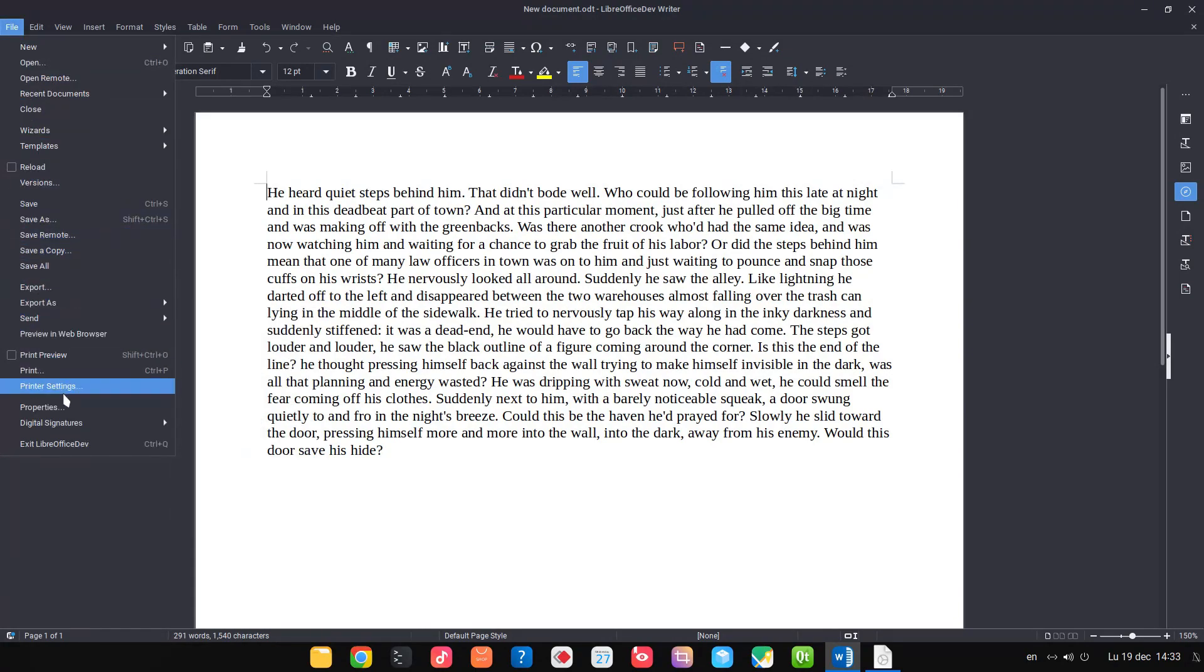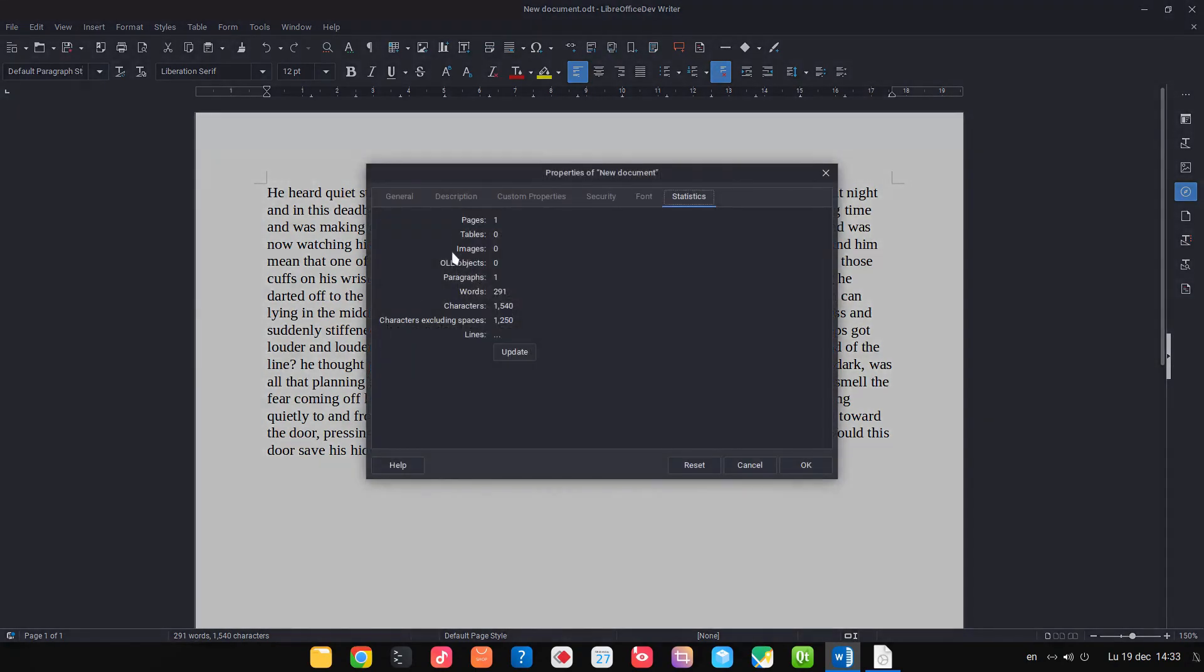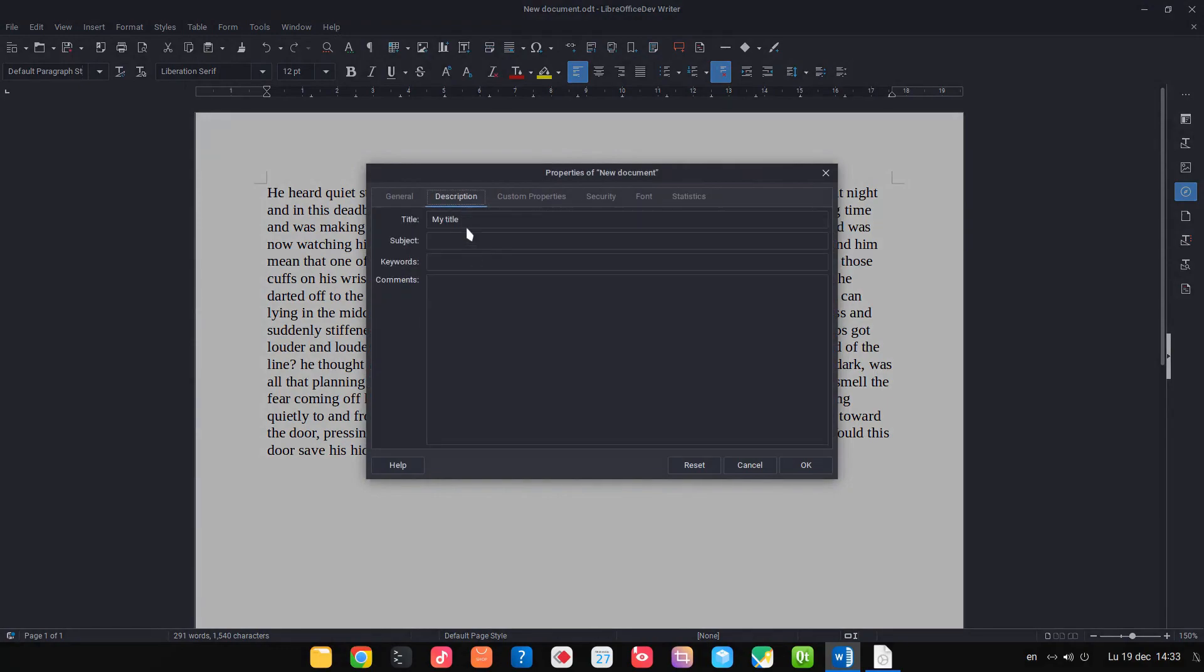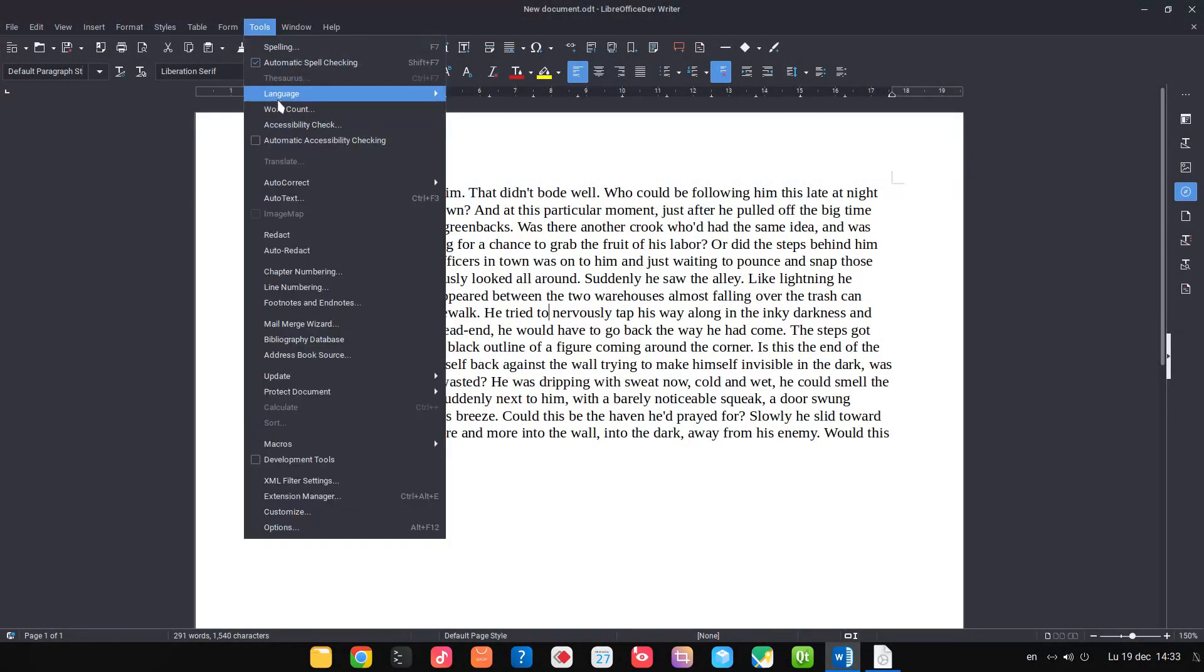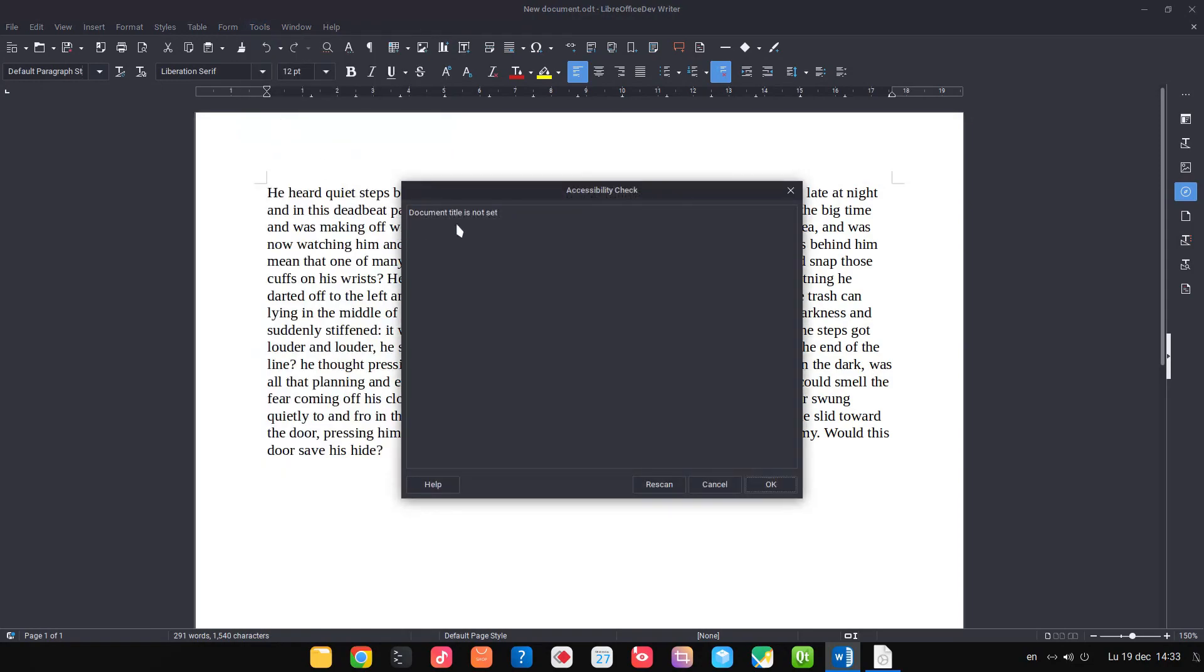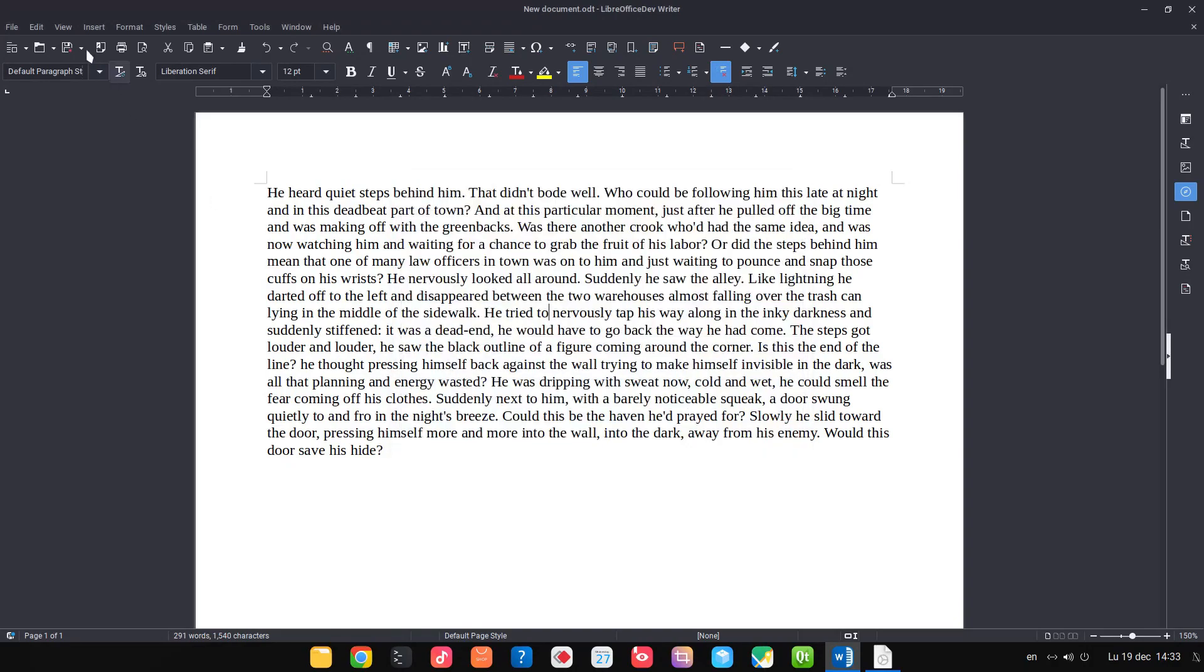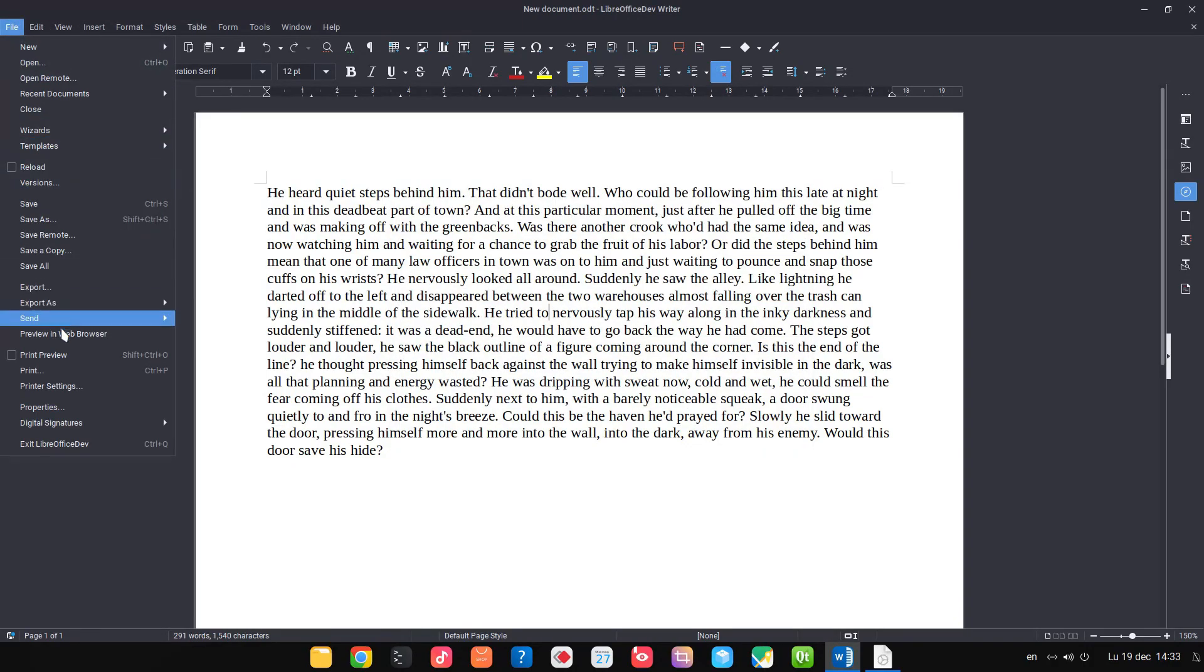Let's go to File Properties, let's remove the title because I inserted it before, and let's check again. Accessibility check: document title is not set.